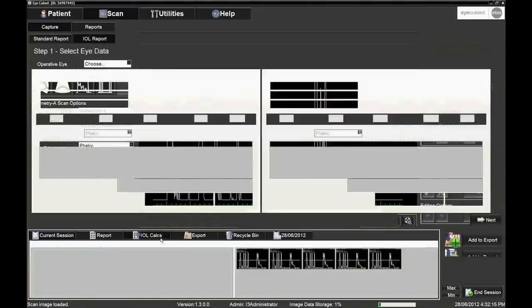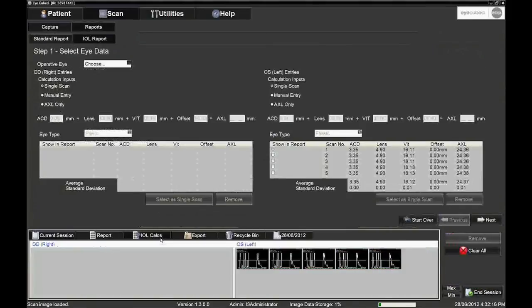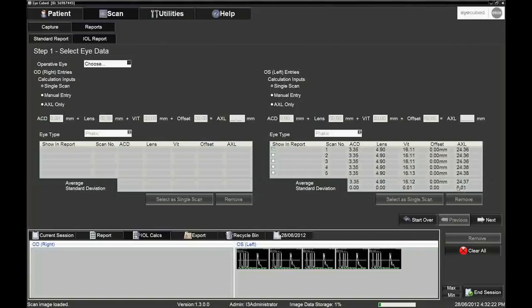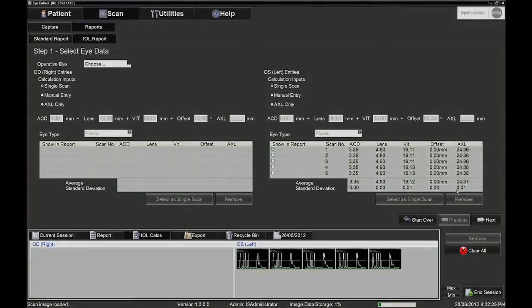The chosen images can then be used for the IOL calculations. It is recommended to always measure the fellow eye in order to compare the measurement, which should be within 0.3 mm.